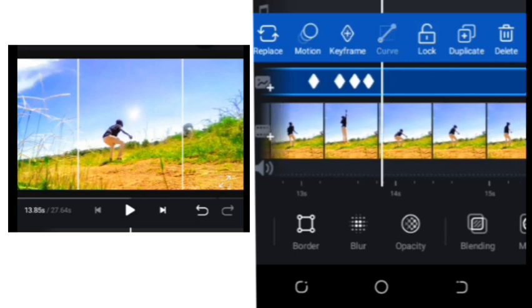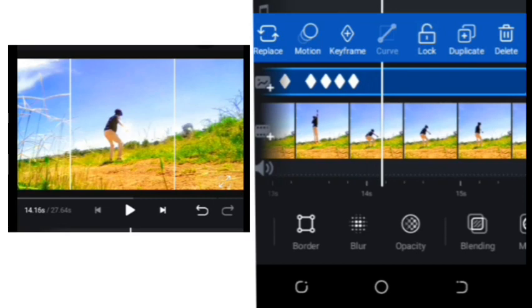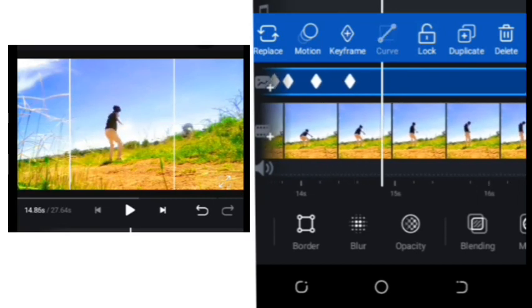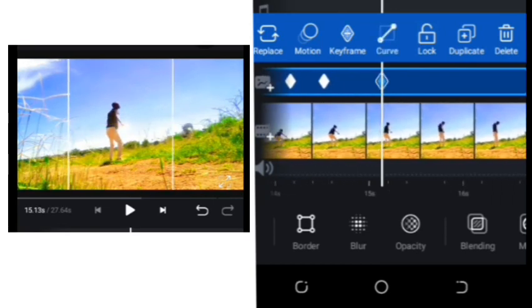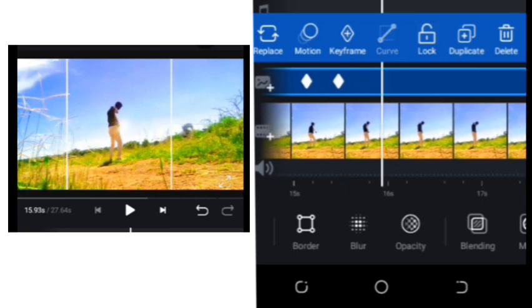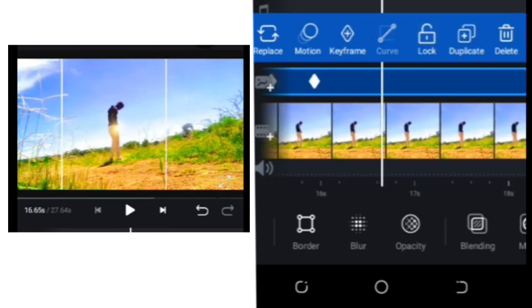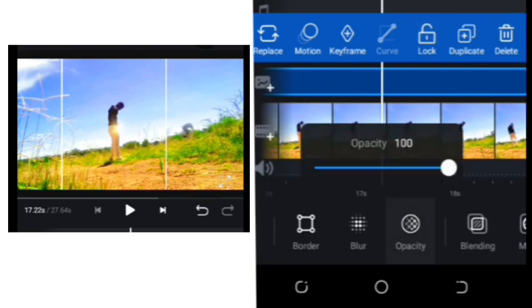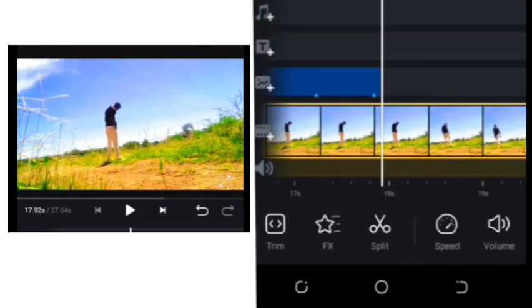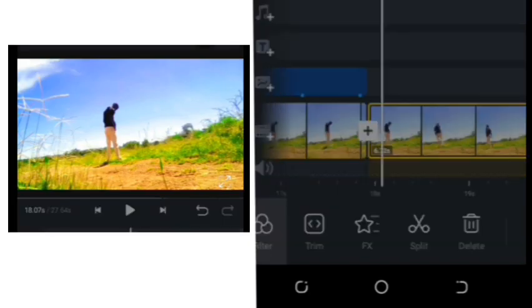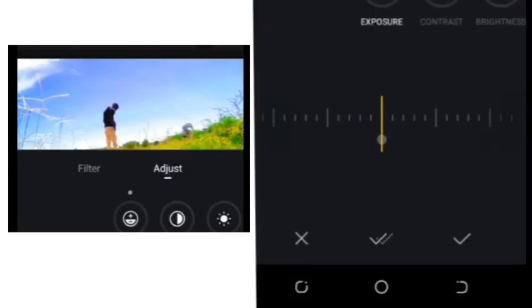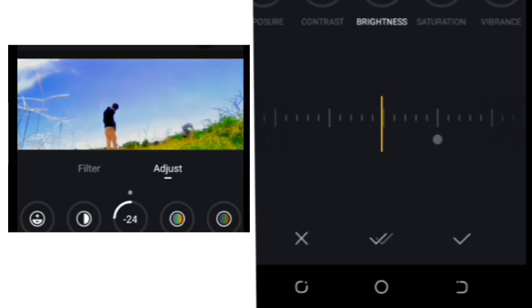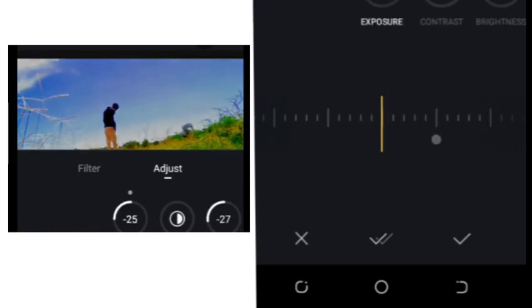Do that all the way till your hand goes into your pocket. On the two last keyframes, click opacity and leave it at one hundred percent, and on the last keyframe set opacity to zero percent. Now mark the clip, click split, then click on adjust and set the brightness around negative 27. Do the same for exposure.